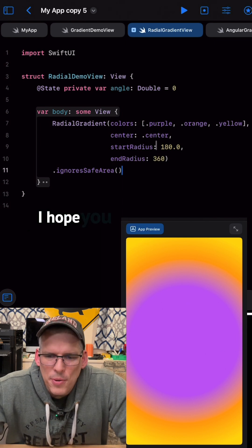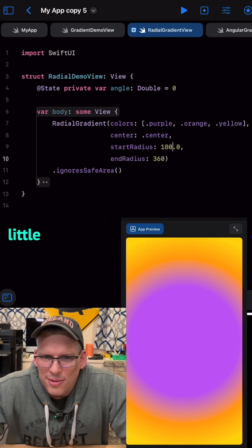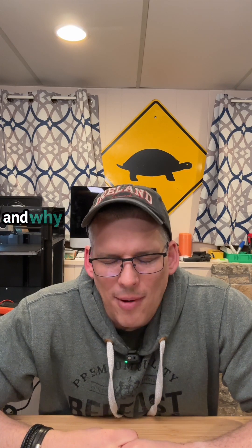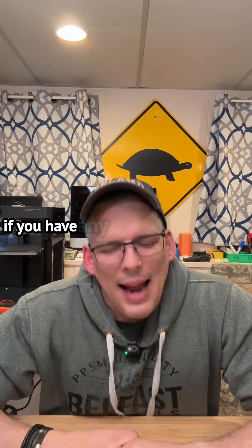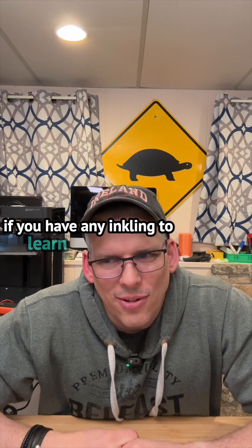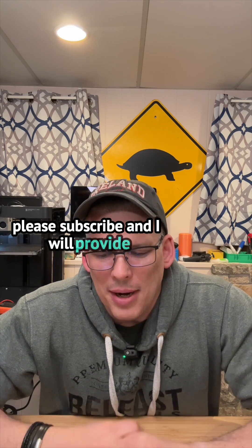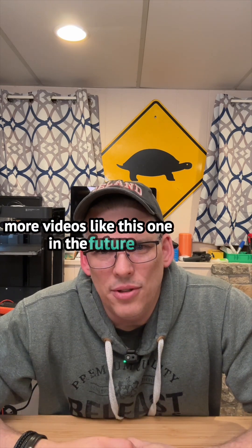I hope you got something out of this short little video on SwiftUI and why it is so easy and interesting to learn to code. If you have any inkling to learn how to code, please subscribe and I will provide more videos like this one in the future.